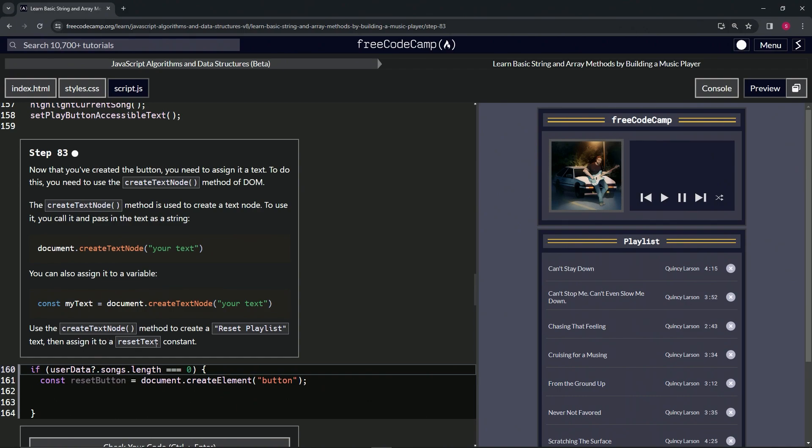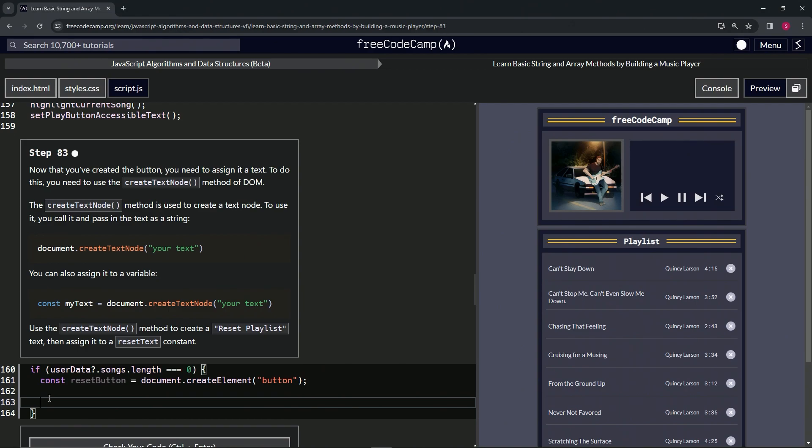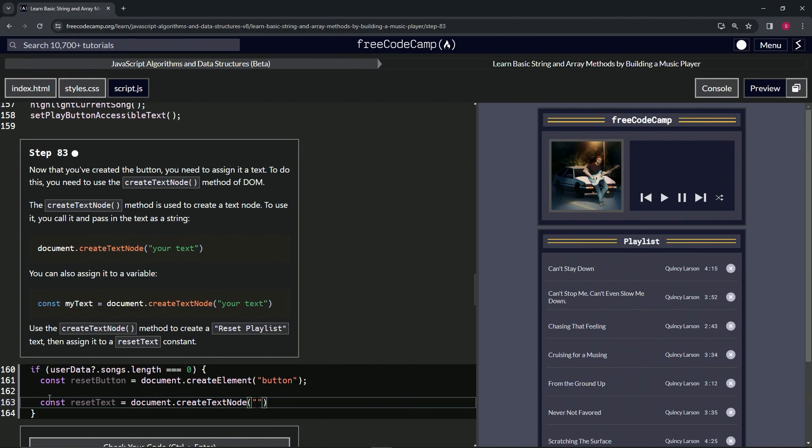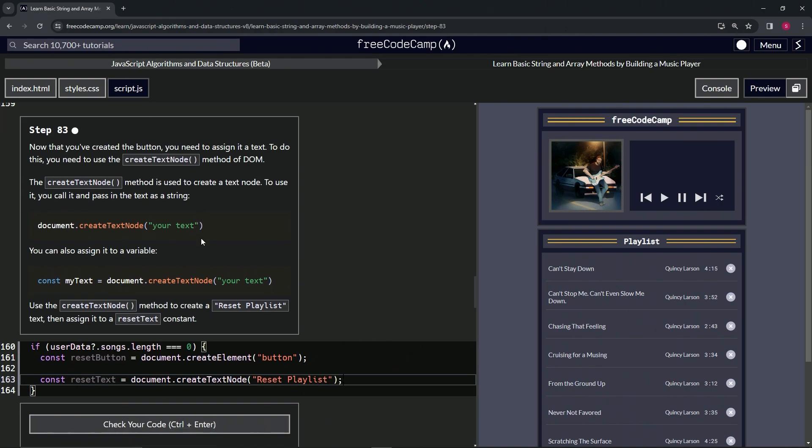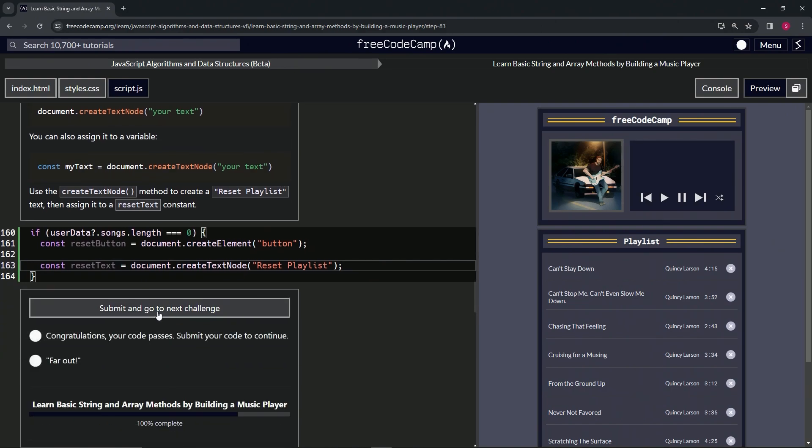Let's start off by saying const resetText, and that's going to equal the document.createTextNode method with the quotes and "Reset Playlist" in it. We'll cap it off with a semicolon, check the code, looks good, and submit it.